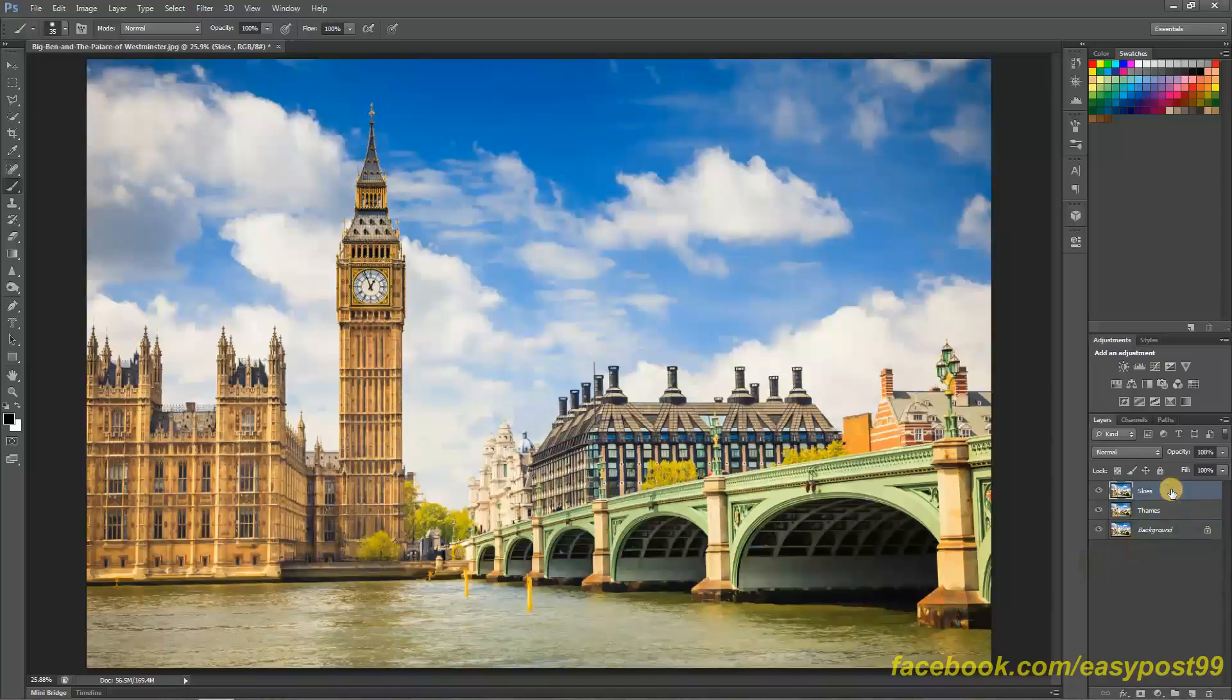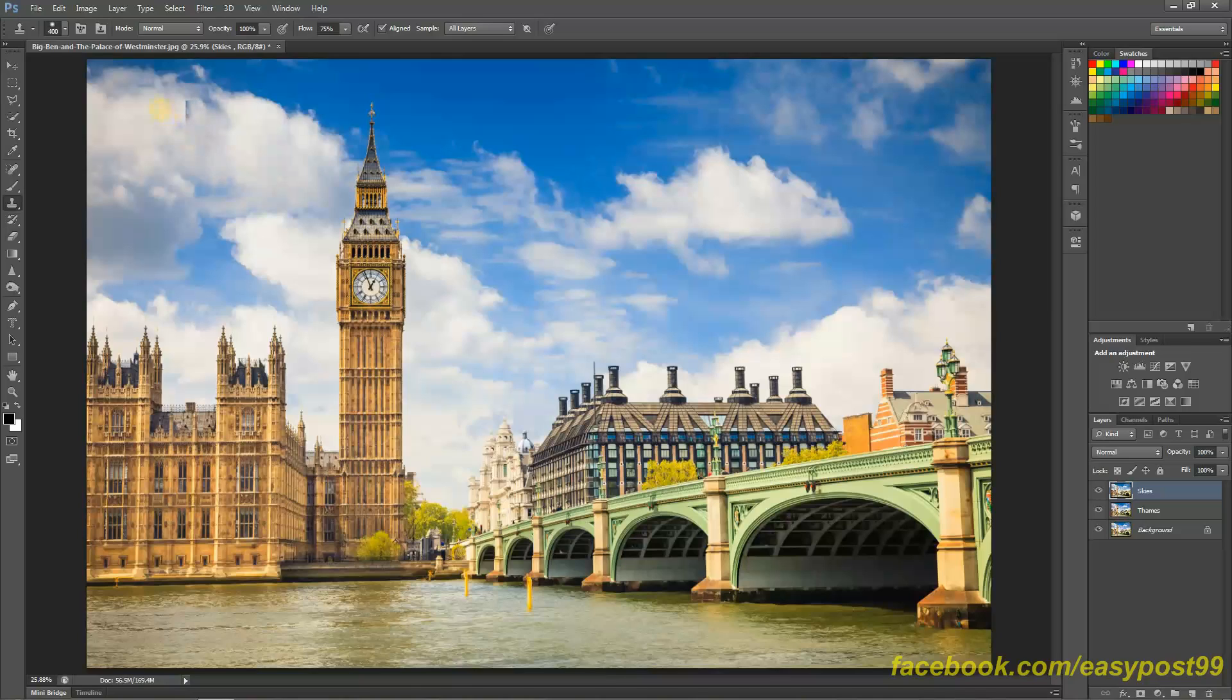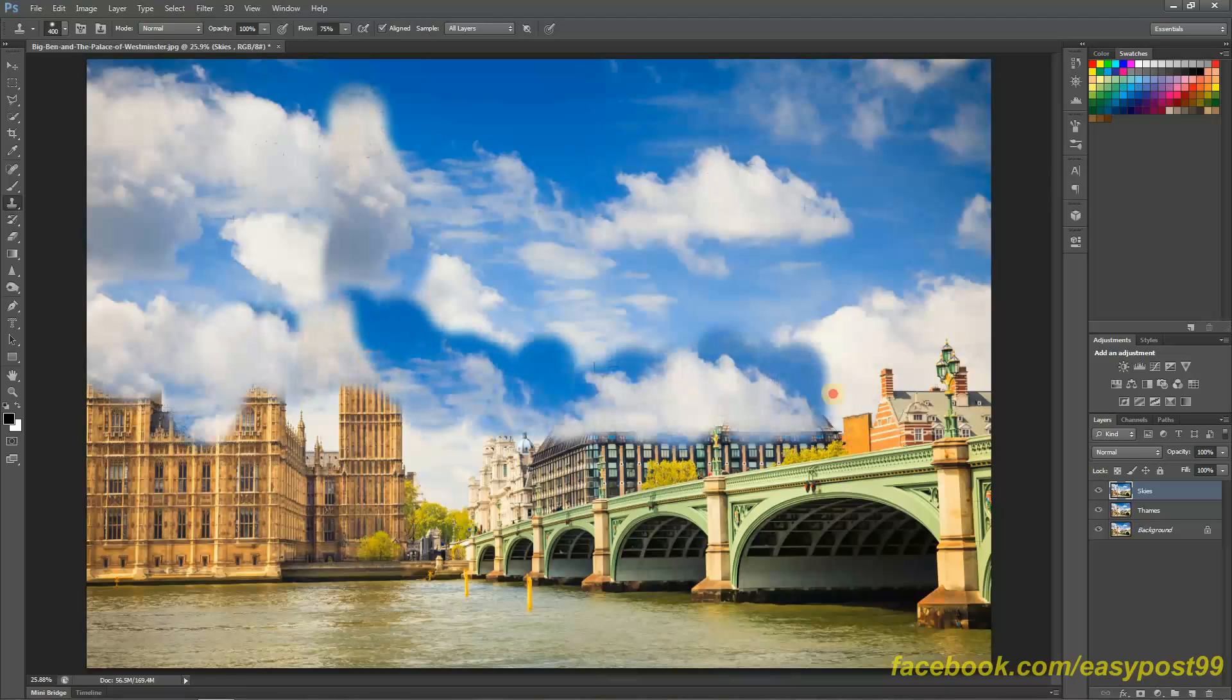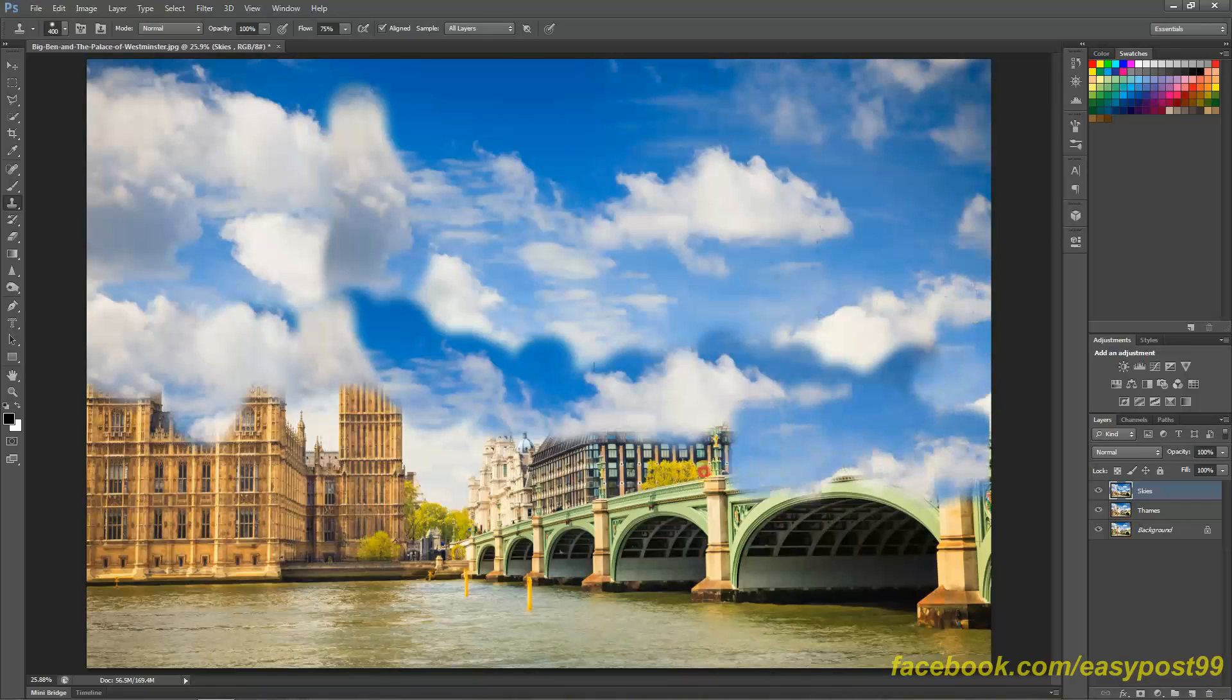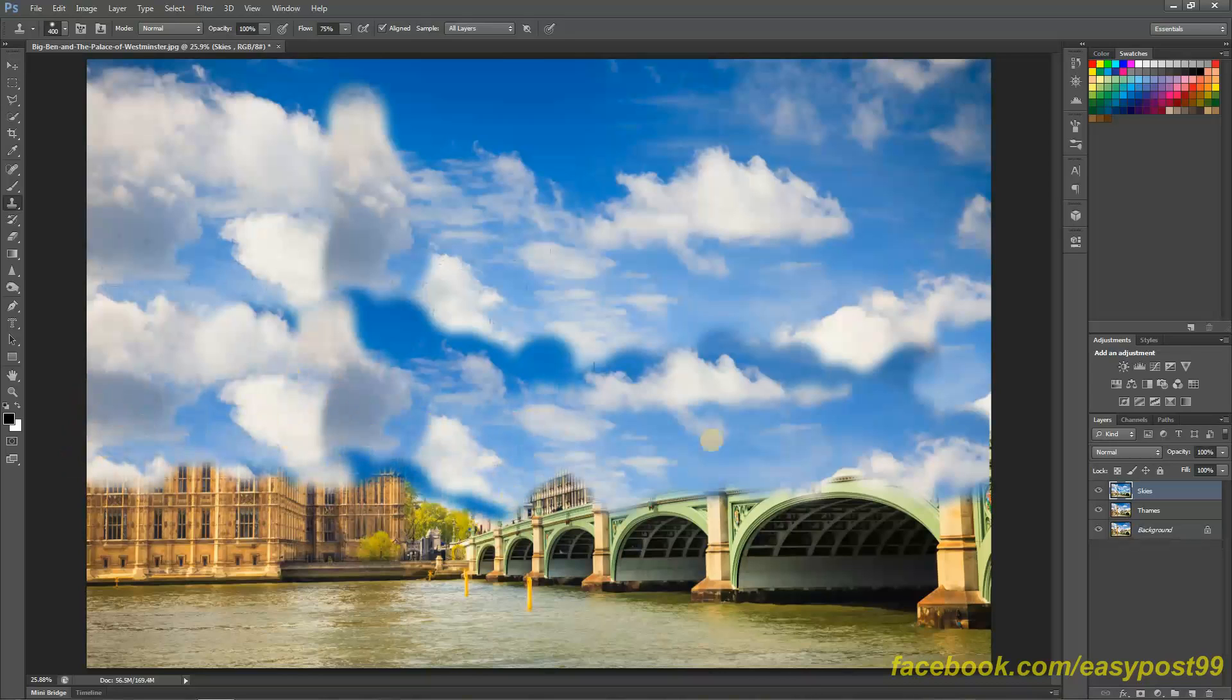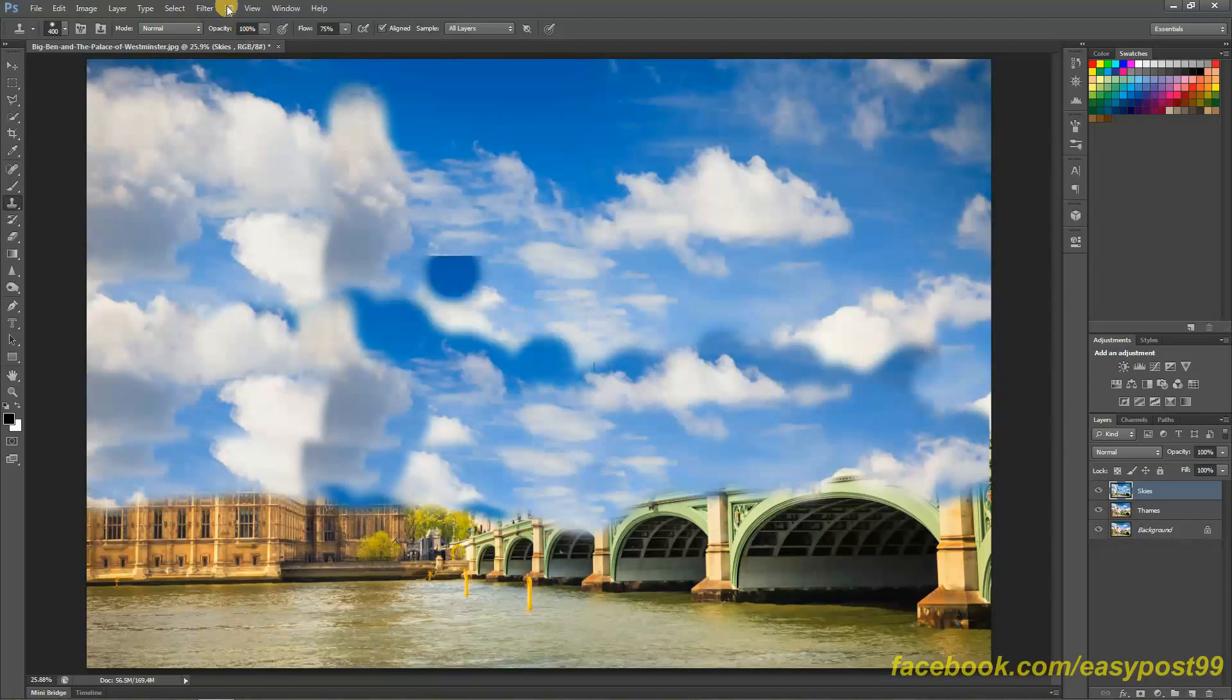Now what I'm going to do is take my clone stamp tool and clone stamp some clouds from the sky over these buildings over here. So S for the clone stamp and I'm going to hold down Alt, choose this area and start painting over Big Ben, then again choose another area. Don't worry if it is looking horrible, we will be blurring all these areas out so it does not really matter how bad it looks at the moment. All that is needed is that this all this area should be covered with the skies and the clouds.